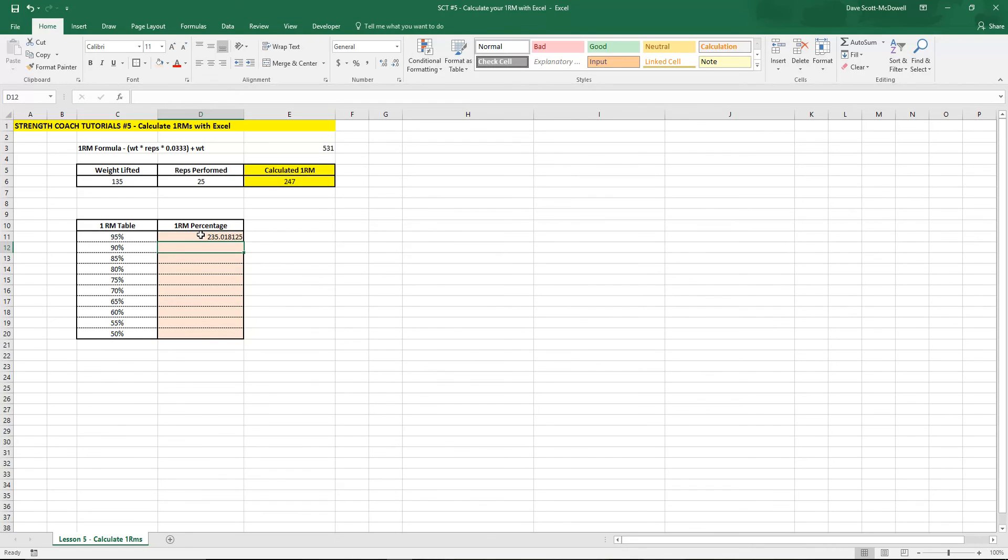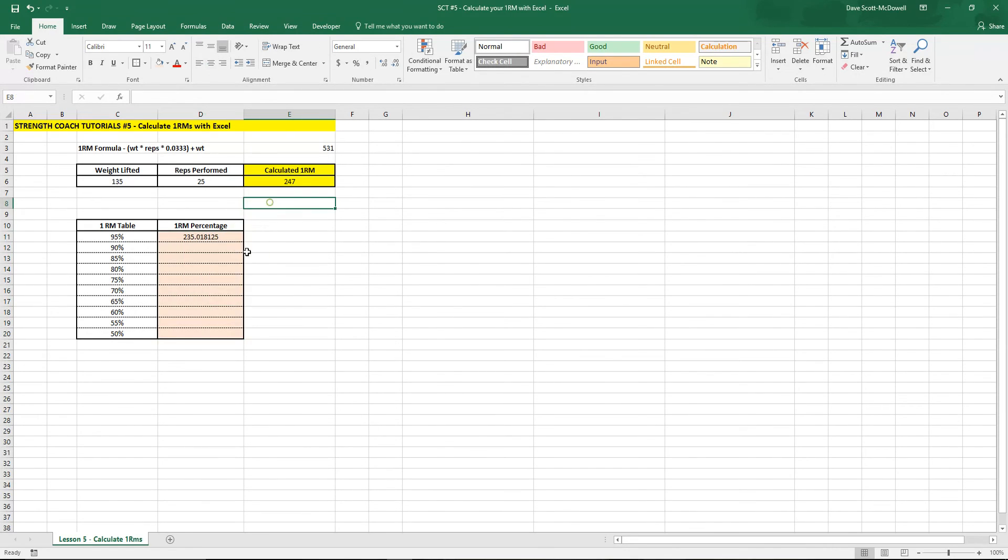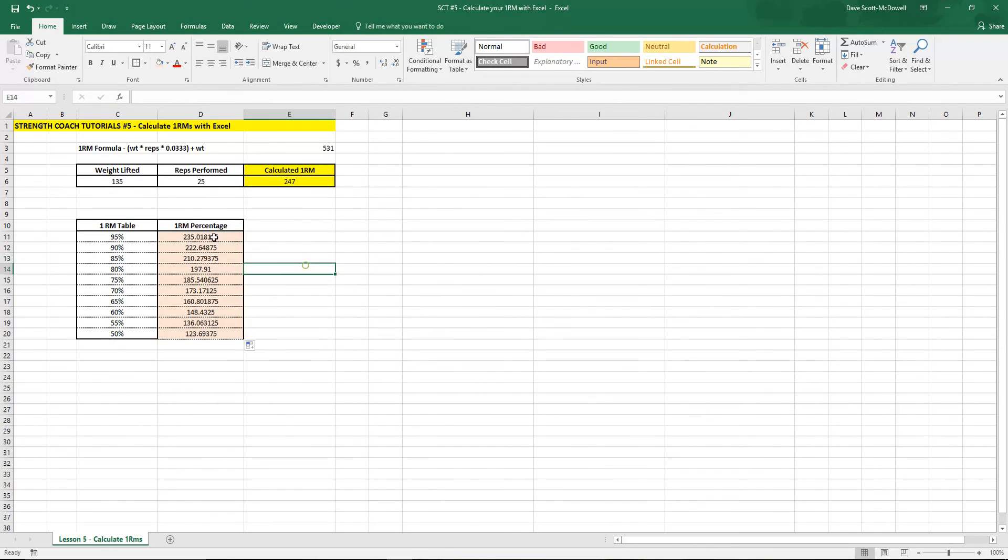Okay so enter. So now we know what 95 percent of our 1RM formula is. We should be able to drag that down and it should fill them all in for us.